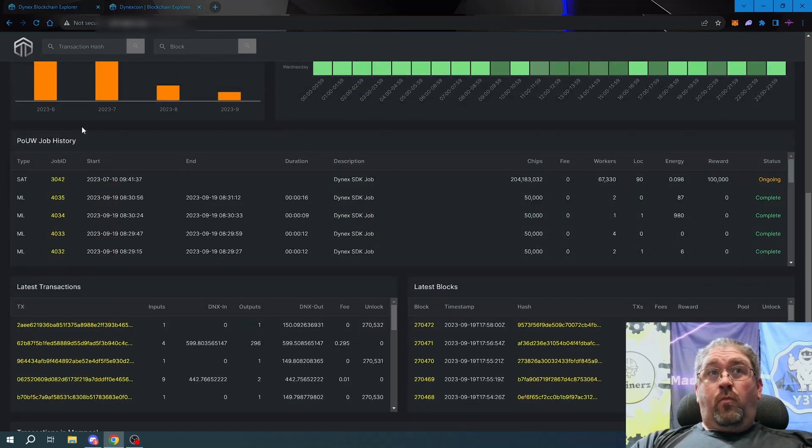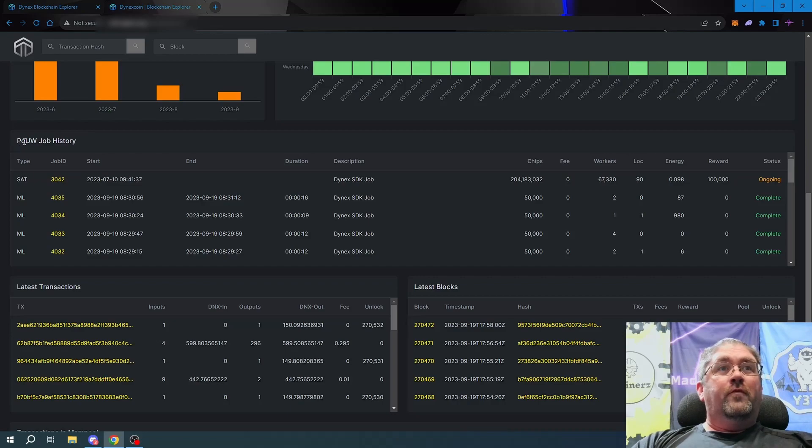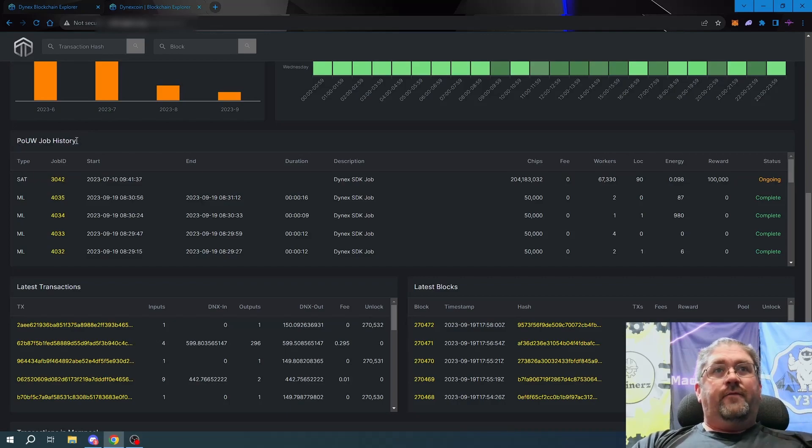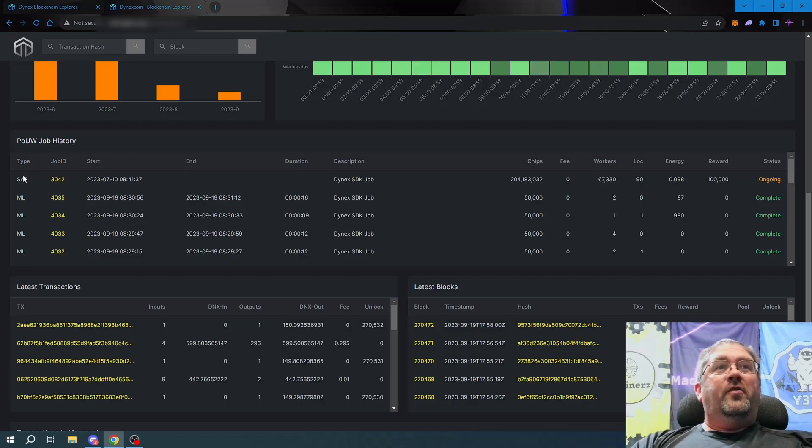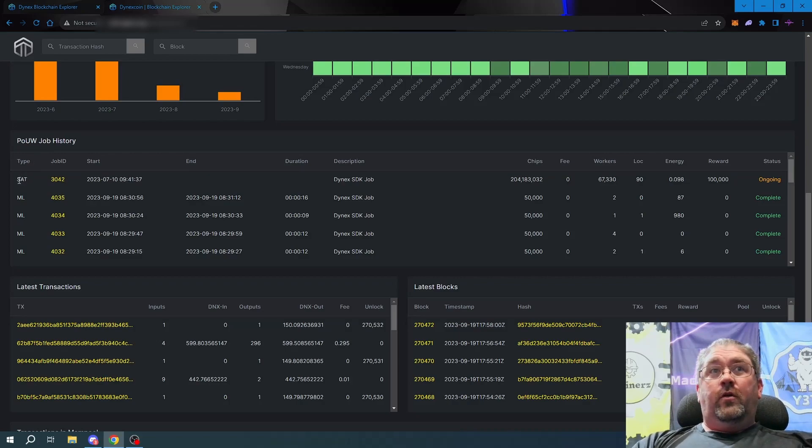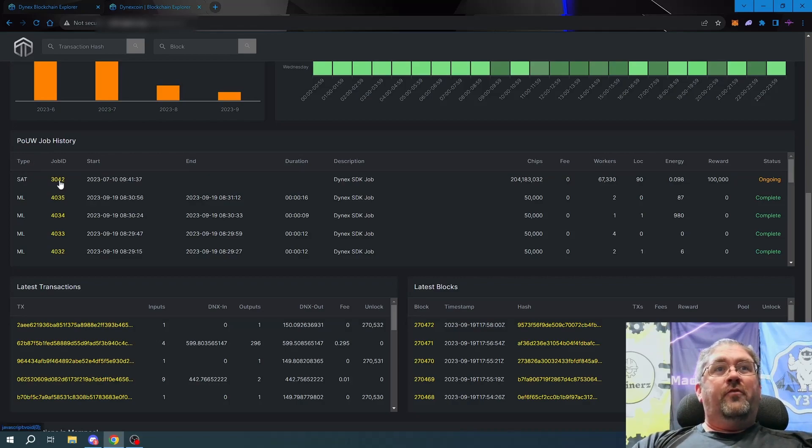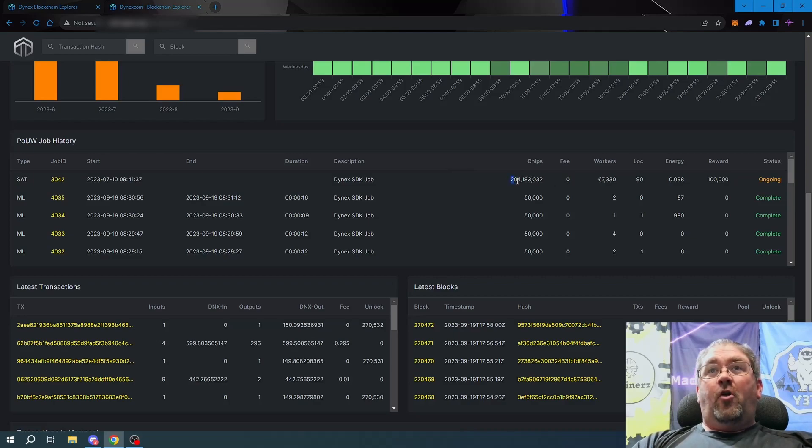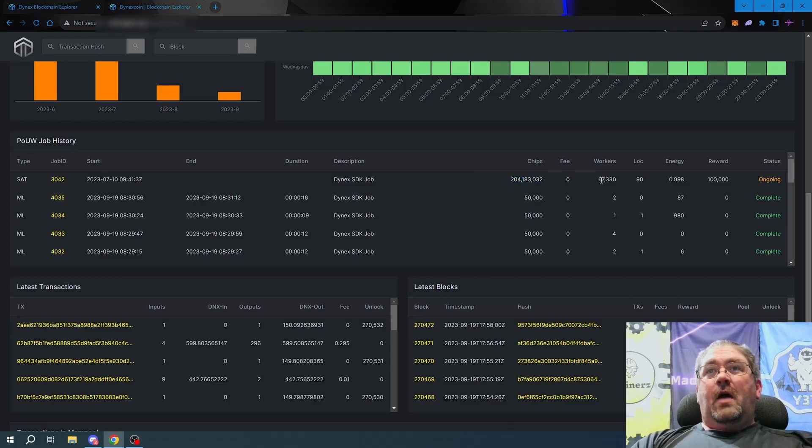If we scroll down a little bit more, you have the section for proof of useful work job history. You can see our long-standing job that we've been working on, the SAT job 3042, how many chips are currently running on it right now, how many workers are running on it.